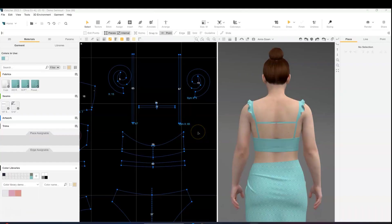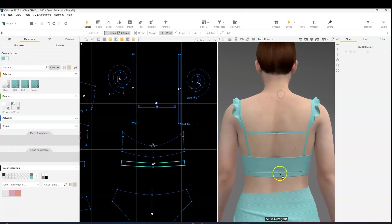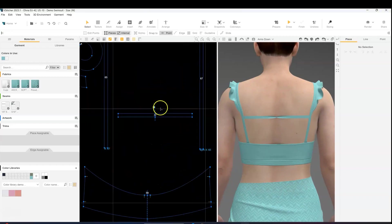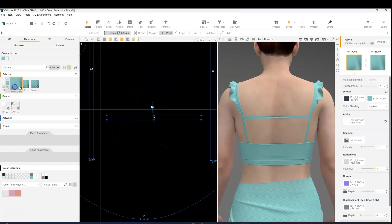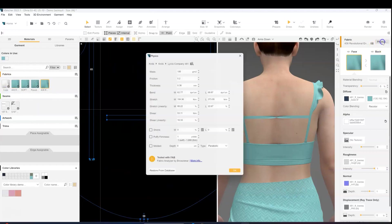I'm sure you recognize this swimsuit from our last tutorial. The first step we're going to do is clone the body fabric and double the physics to apply to the straps.